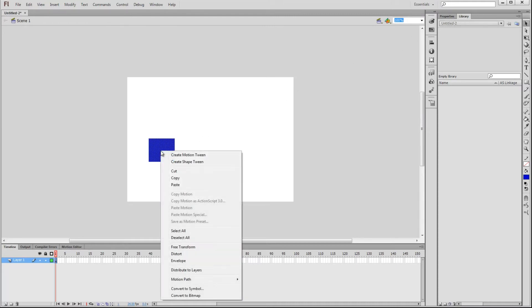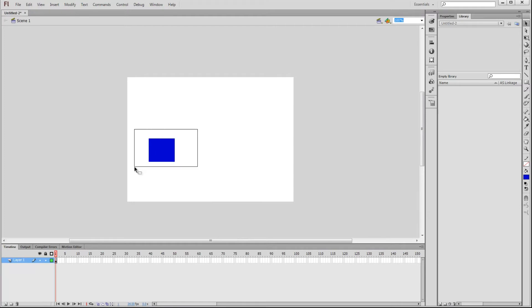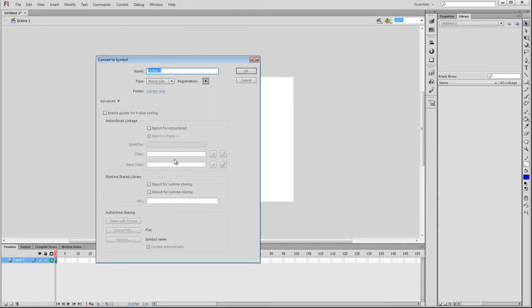To do this, you can either right click the square and go down to Convert to Symbol, or you can just make sure the square is selected and press F8. I'll leave everything like it is, but notice the name of the symbol is Symbol 1. Press OK.